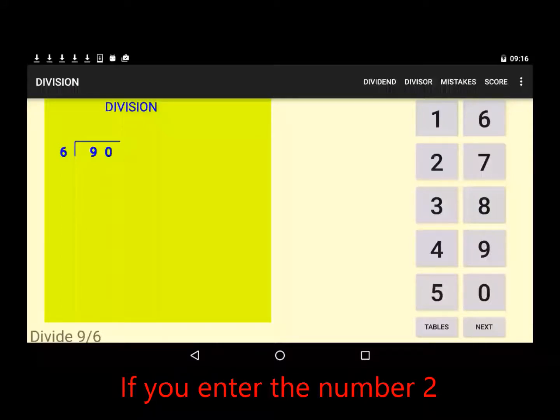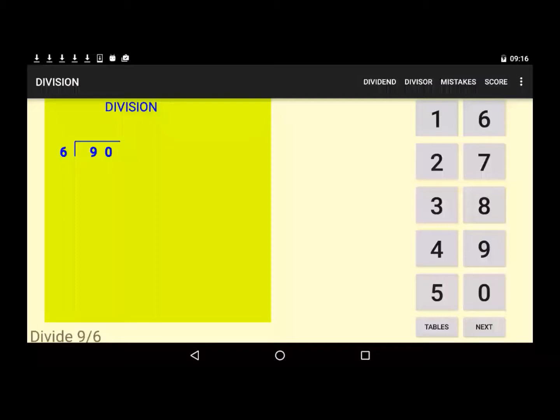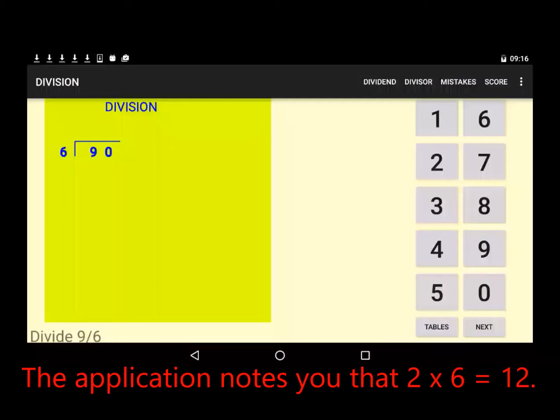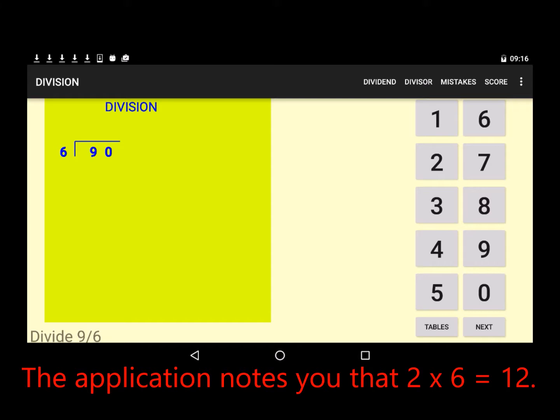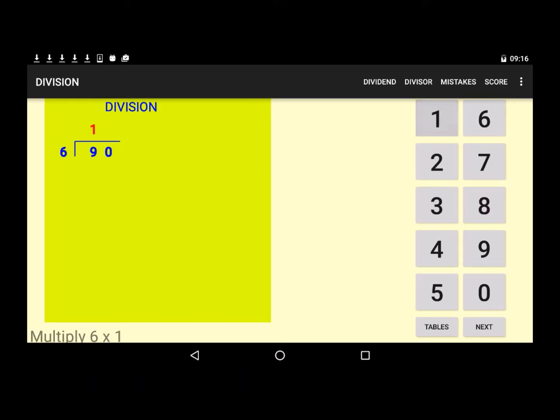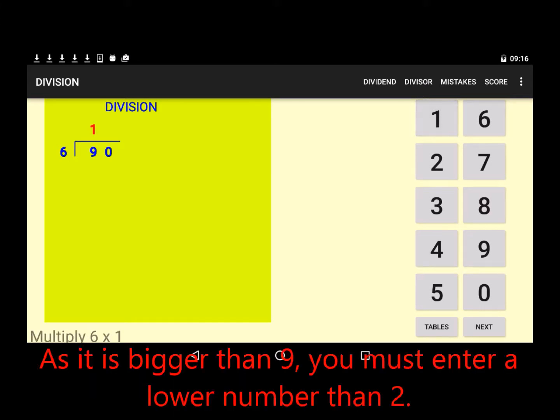If you enter the number 2, the application notes you that 2 by 6 equals 12. As it is bigger than 9, you must enter a lower number than 2.